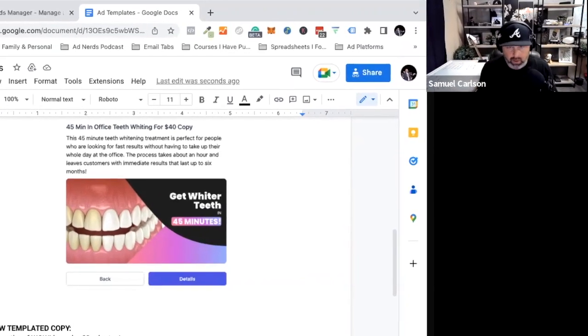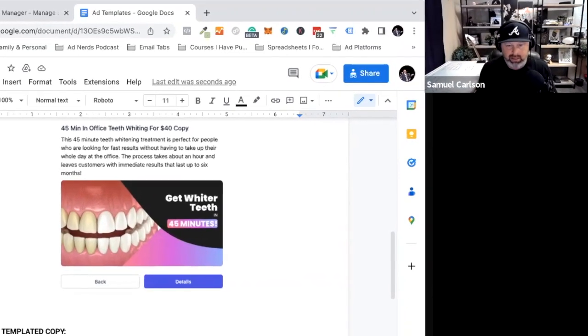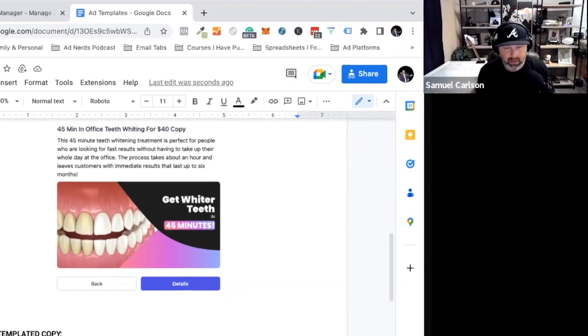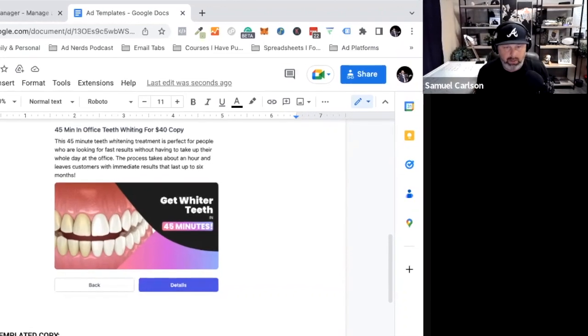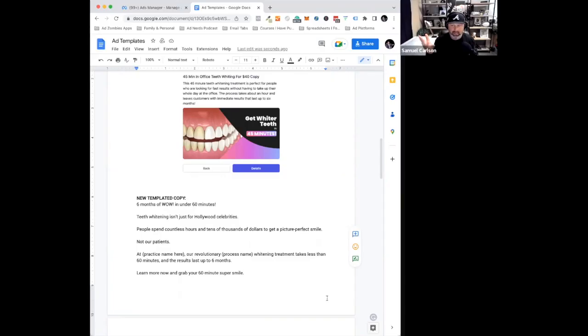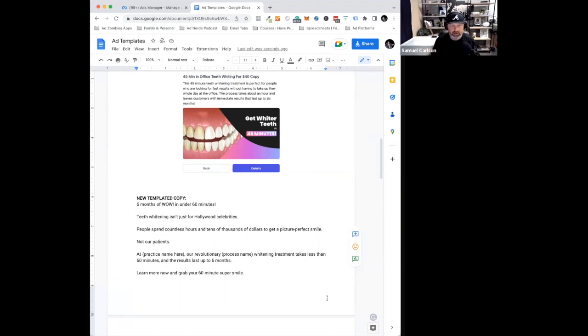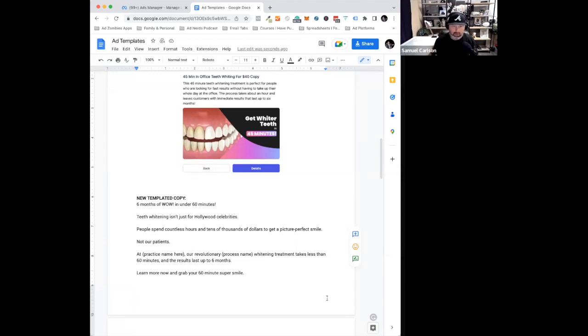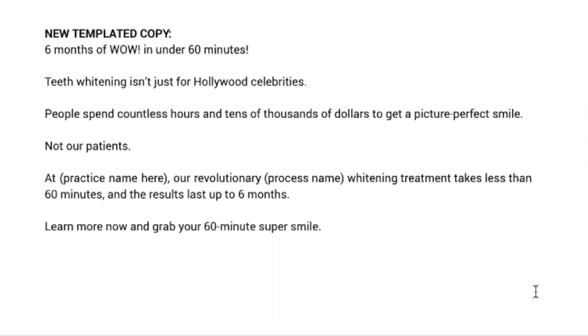You're taking very straightforward ideas. This is why copywriting, why understanding how to use words to compel action is so important, because this is teeth whitening. Who doesn't know about teeth whitening? People know about teeth whitening, but he's using the structures of copywriting, of putting words that sell stuff in a particular order, taking it through a psychological sales, a persuasion process, and then boom, there you go.